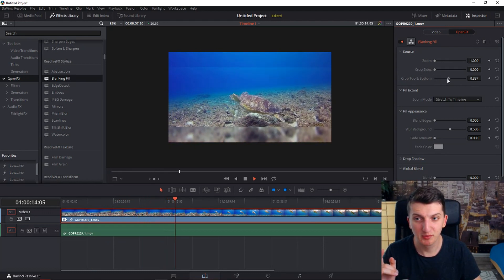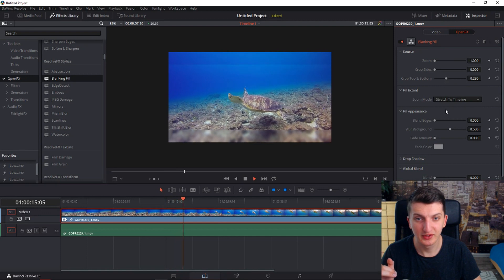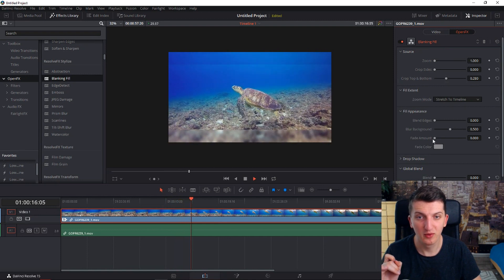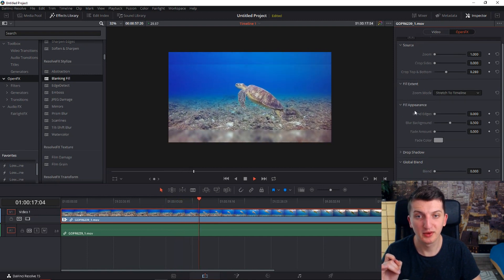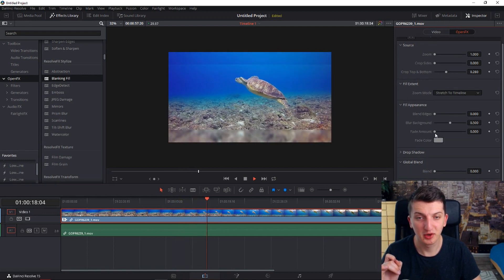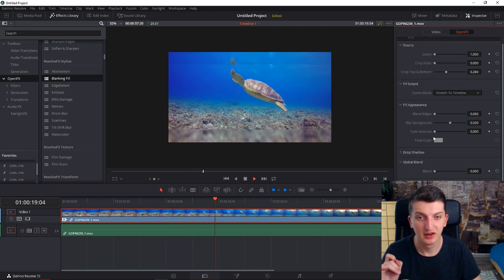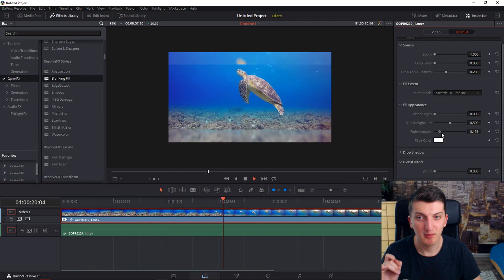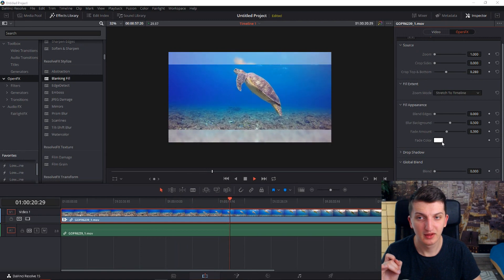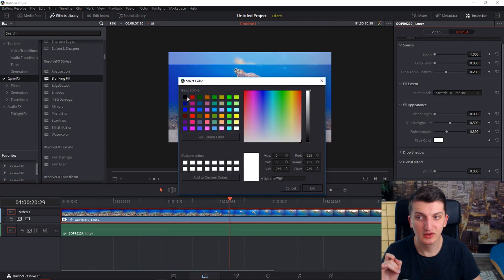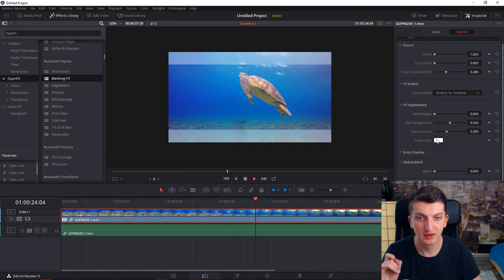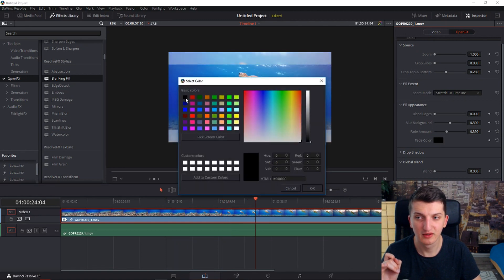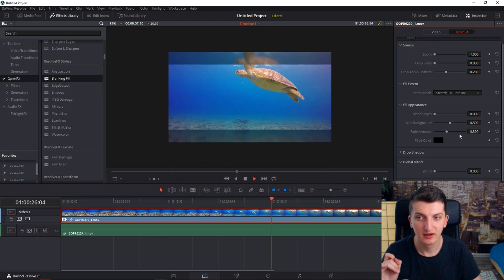So I'm just going to put it like this and now I will go to the fill appearance fade amount and I will choose it to black. Wait a second, now here we go.